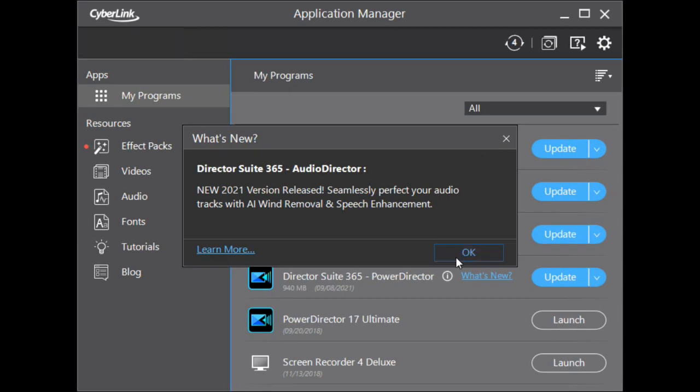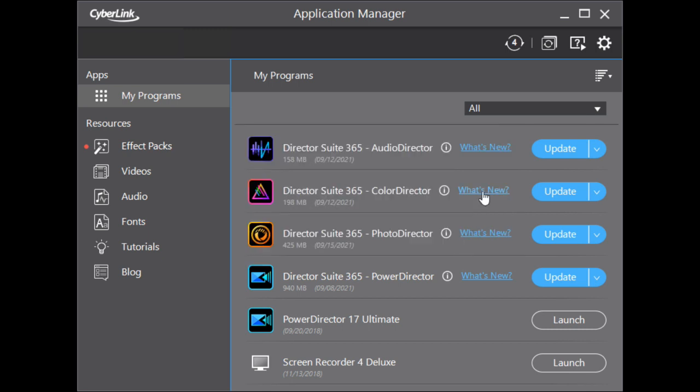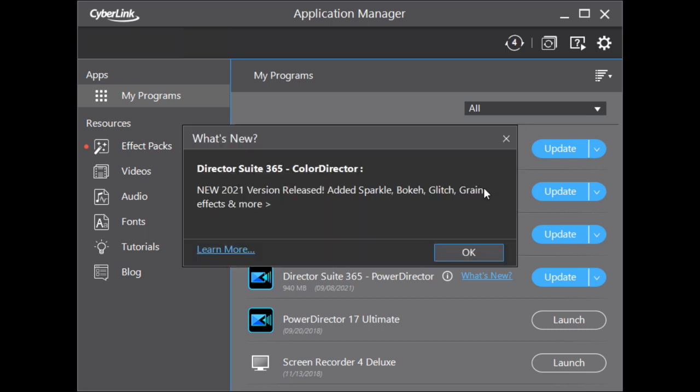Color Director gets more improvements like Sparkle, Bokeh, Glitch, and Grain effects. I think these effects were copied from Photo Director, and many of these were already in the original Color Director. Maybe CyberLink improved the algorithm a bit.